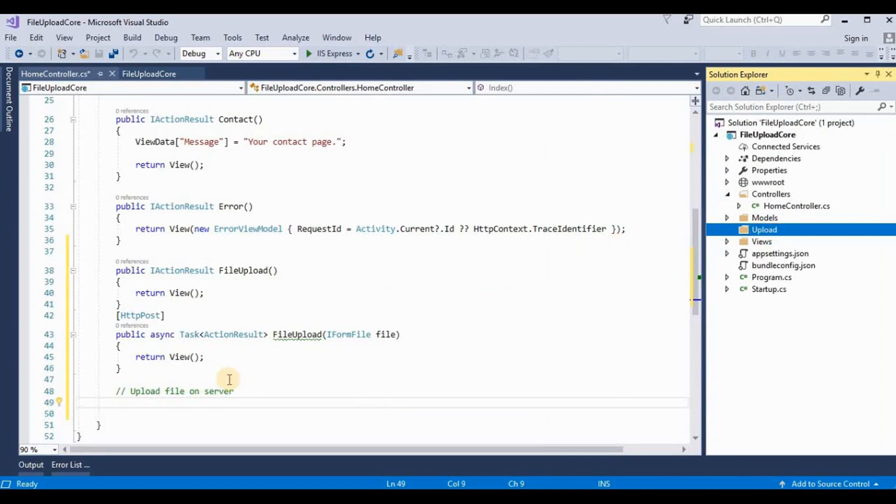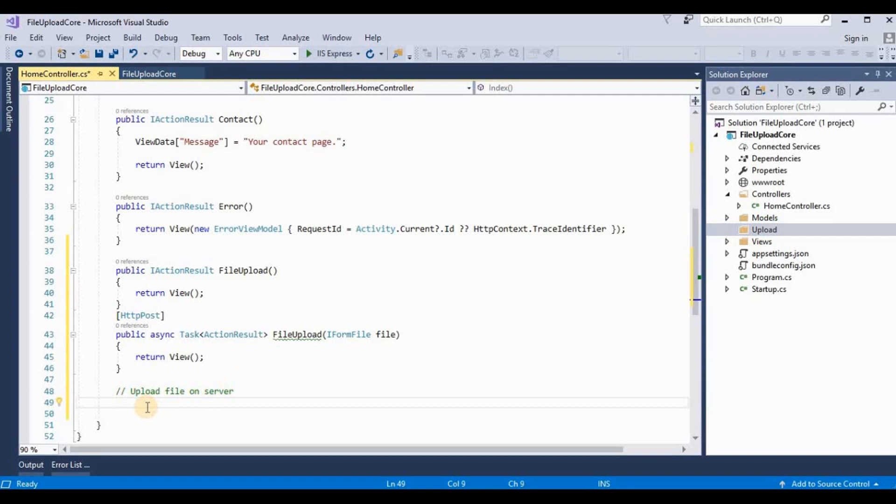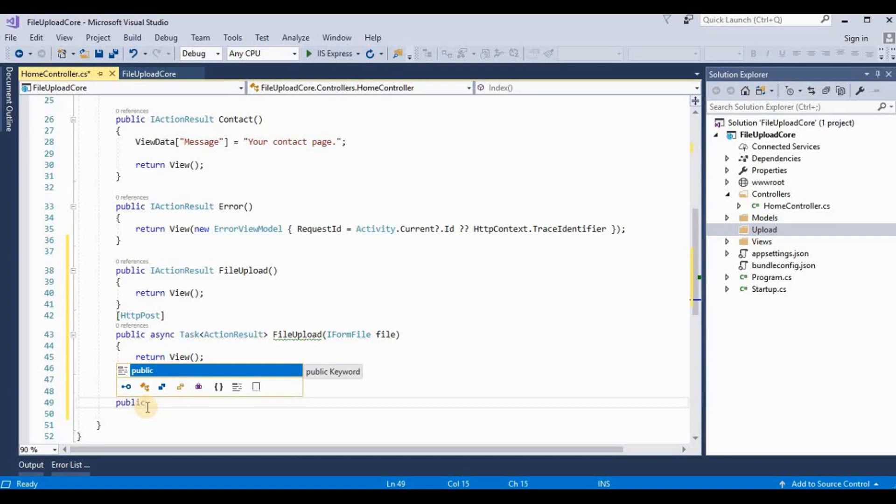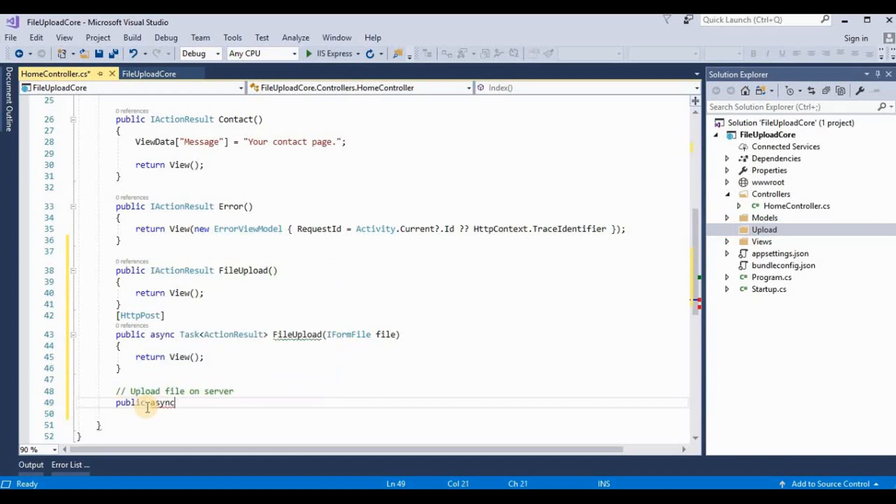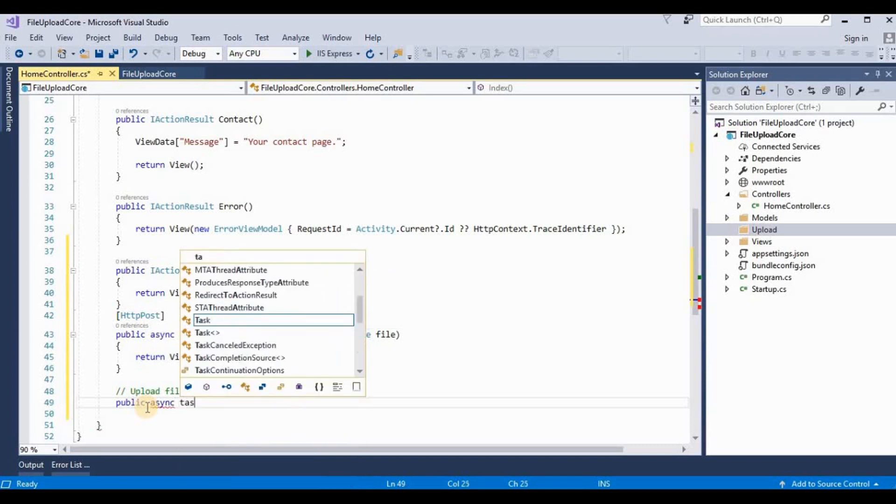Now in the next step we need to create one method for uploading a file on the server. So it's public async task.